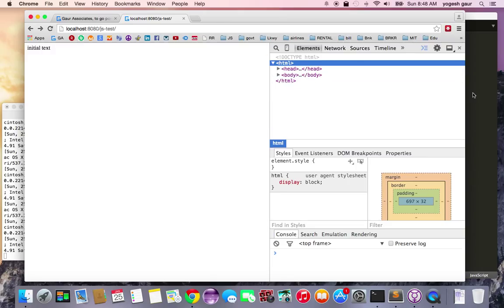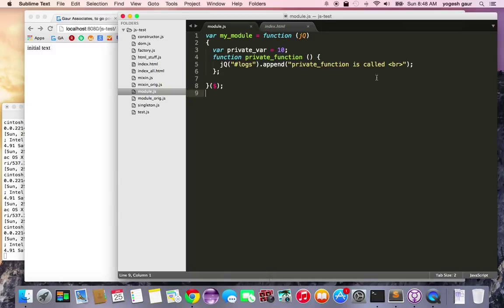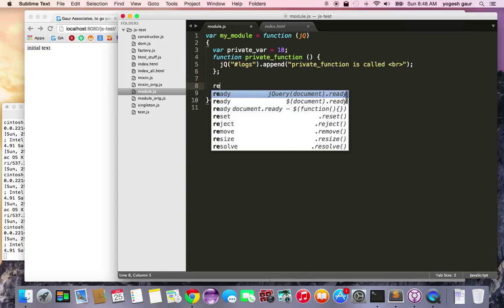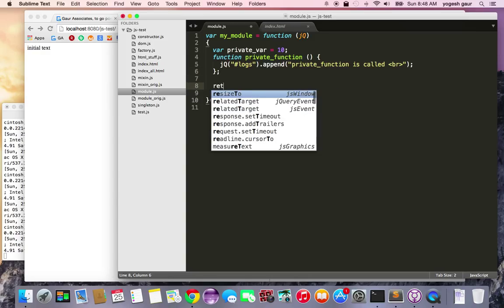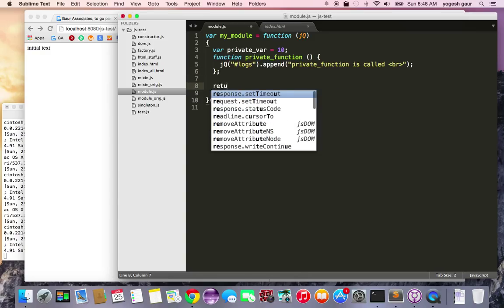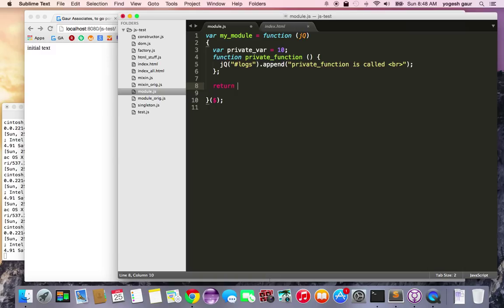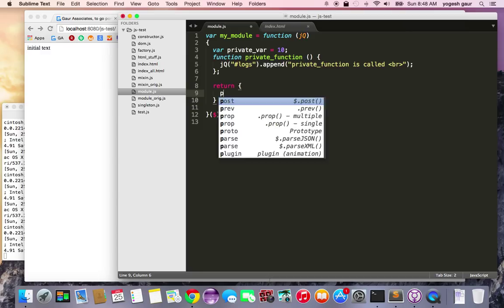So you can see that this function compiles and everything and it's good. Now it comes to the part of making it a module, so I'm going to return an object and in that object I'm going to essentially return some public functions.